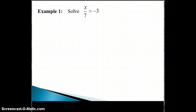Let's use this property to solve some equations. Remember that whenever we're solving an equation, the goal is to eventually get the variable all by itself on one side of the equal sign. And many times this amounts to undoing the operations that are being done to the variable.